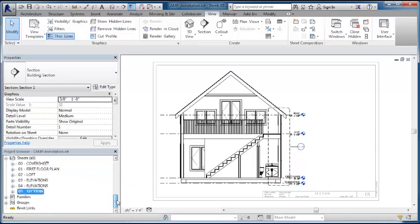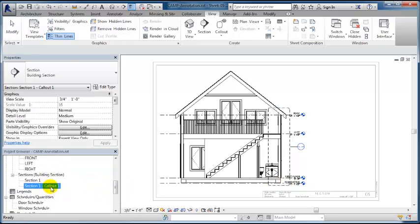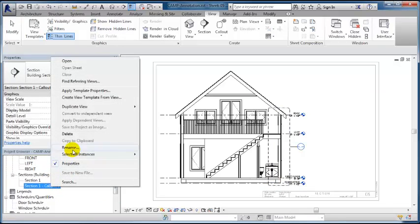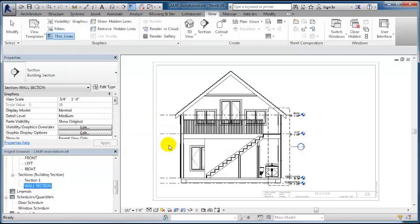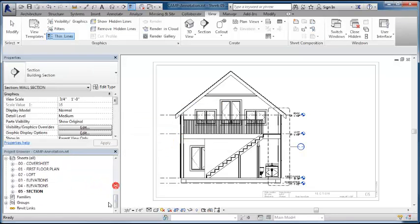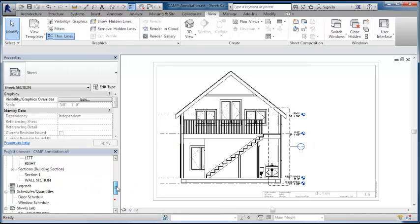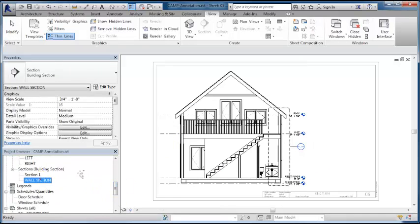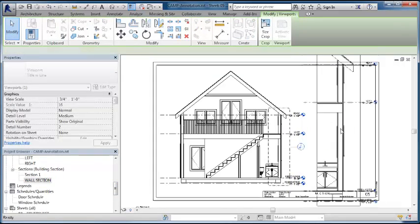You can see we end up with a callout here. I'm going to rename that wall section and put it on this sheet. I'm going to see if it will fit by dragging and dropping the wall section onto the sheet.